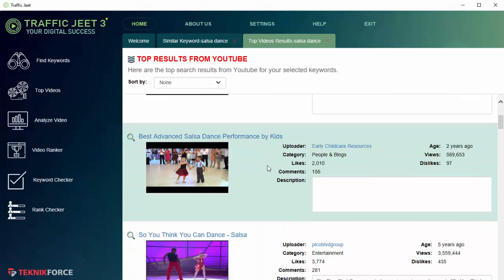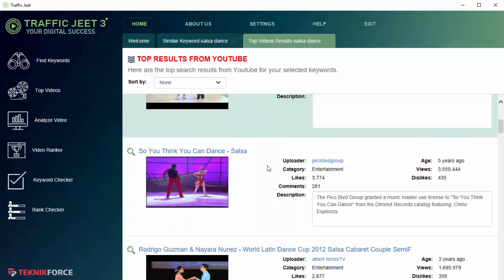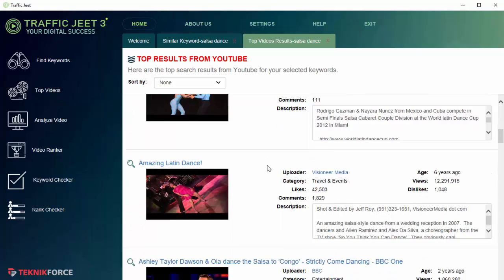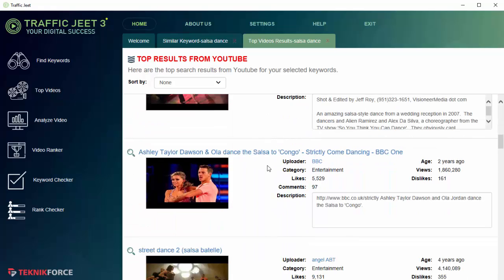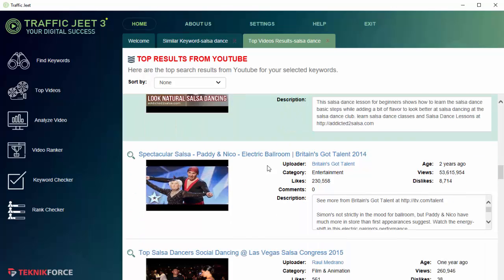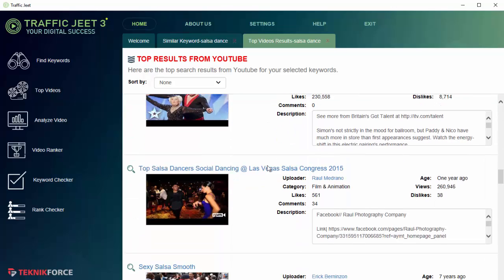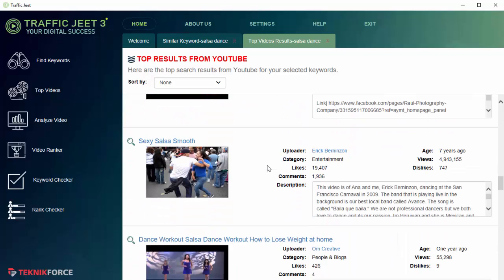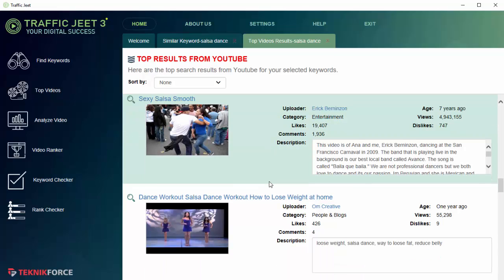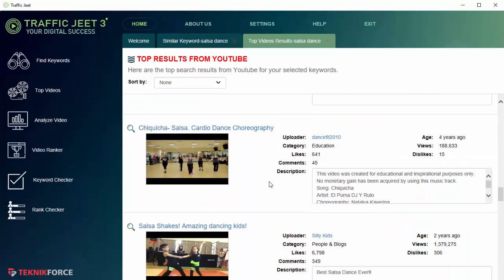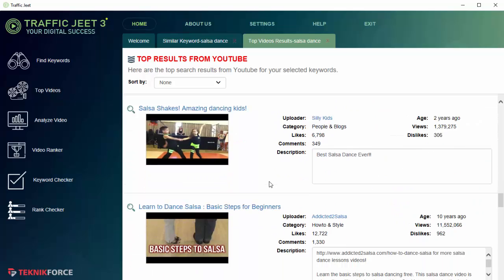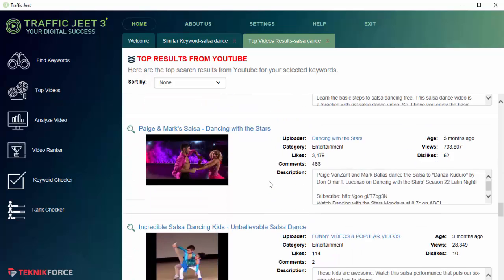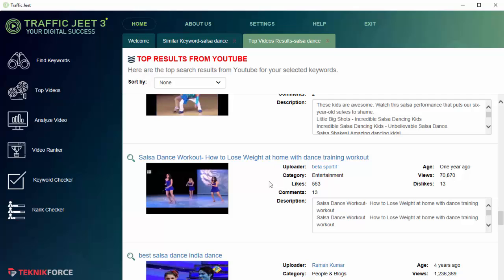If you scroll down, you will find similar information for all the different videos that are ranking for this keyword. You can use this to get an understanding of how you want to place your video against the videos that are targeting this keyword, and also to understand what you need to do or what kind of video you need to produce to rank for this keyword.